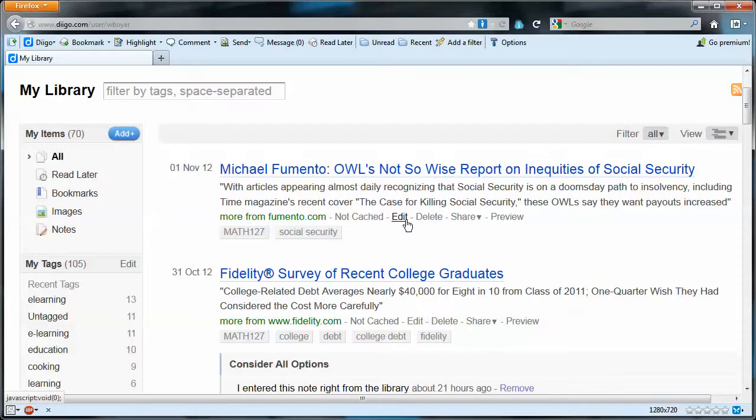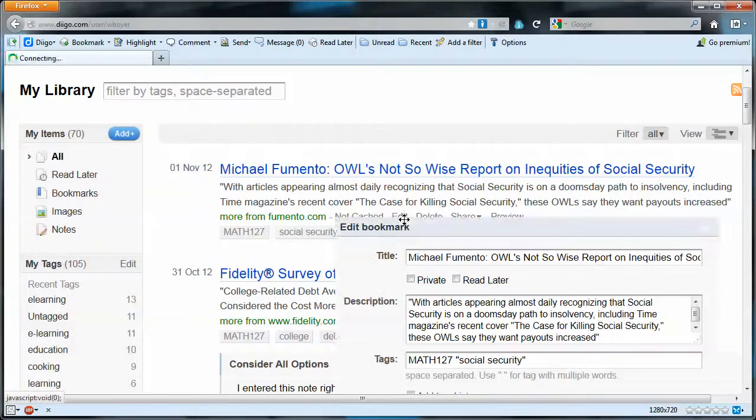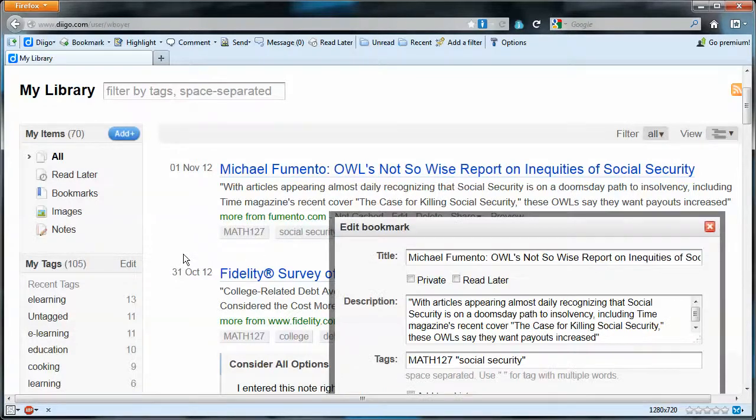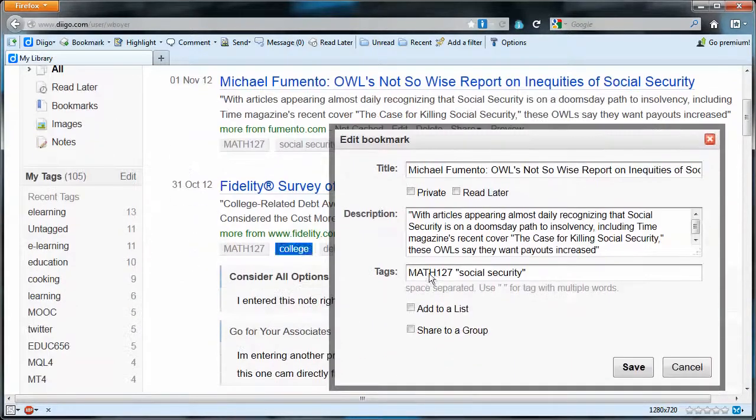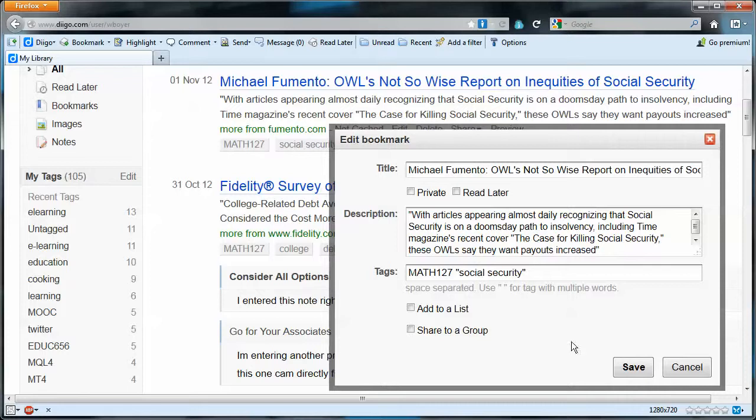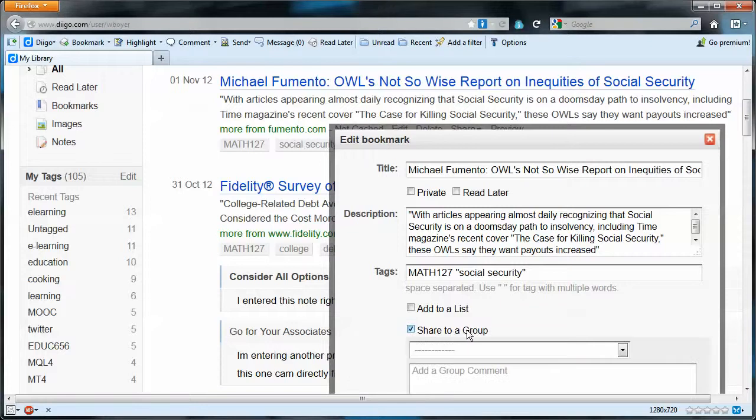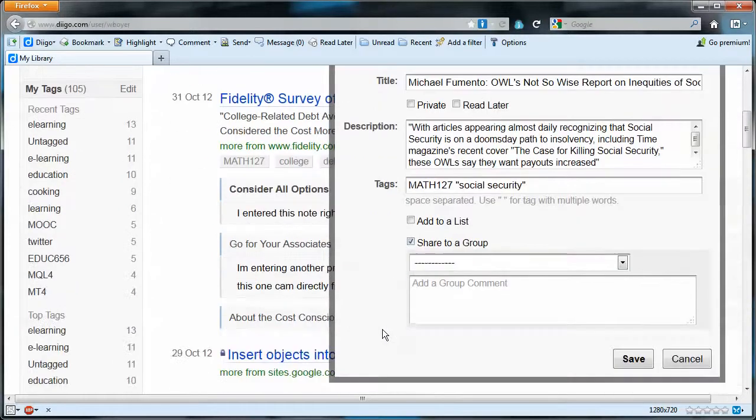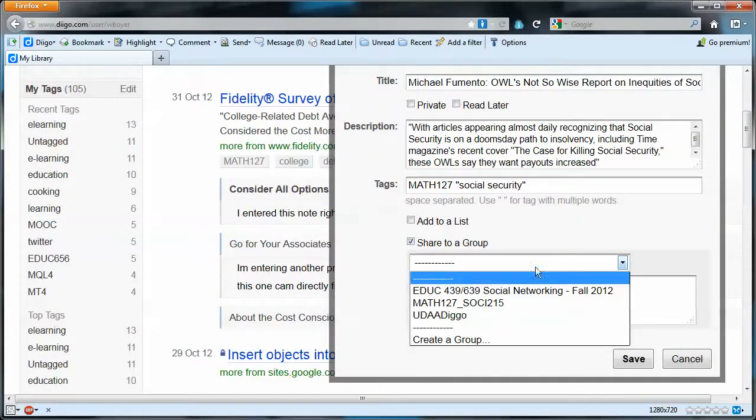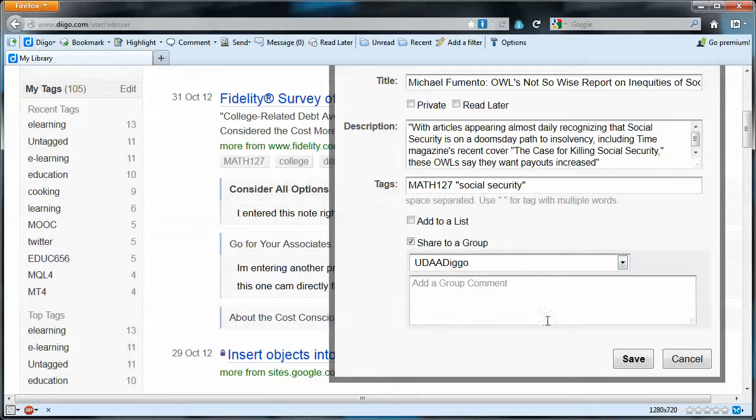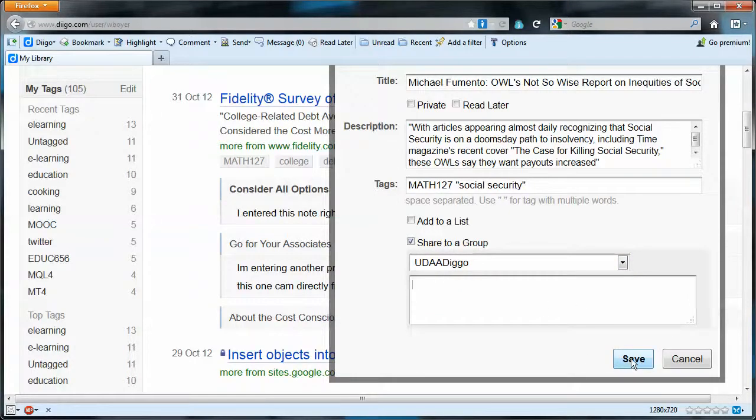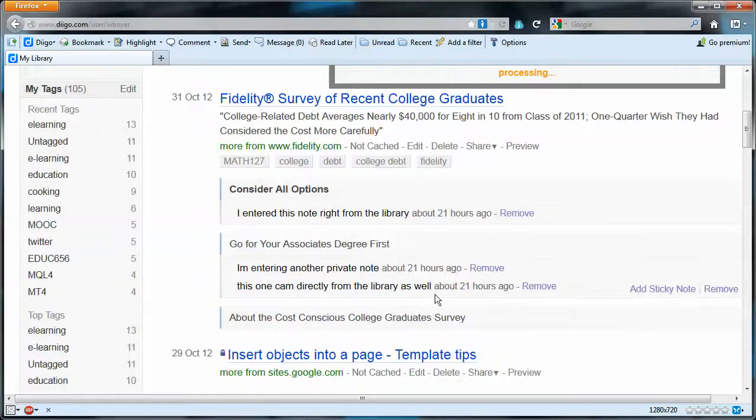I'm going to take the edit option and I'll get that dialogue box, the same dialogue box basically as when we created this bookmark. But I'm going to come down to the sharing to a group option here. Drop down list and I'll share to that group. I could write a comment here if I wanted, but I won't do that. Save.